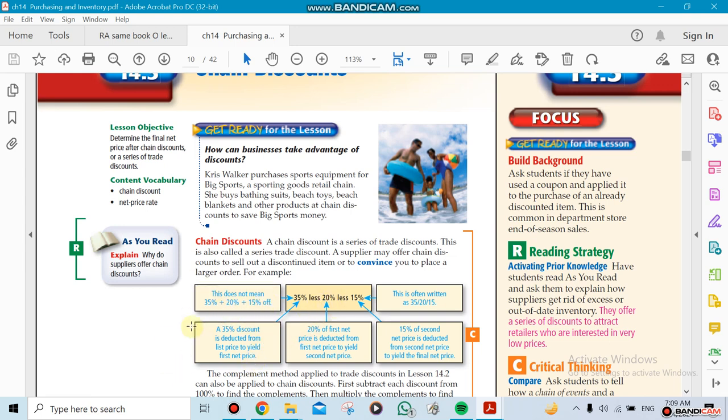Now when I say when I give you 35% and 20% and 15%, it doesn't mean I'm going to be adding them all up. This will be illogical. For example, I could give you 40% and another 50% and another 30%. That means I want above 100%. If I want to add them up, that means I'm going to give you the product for free, plus I'm going to give you extra money on top of it, which does not make sense here.